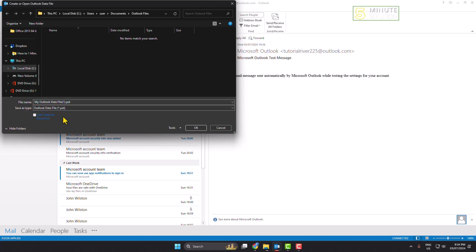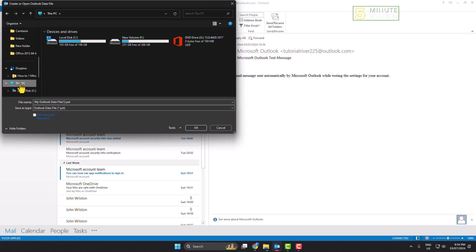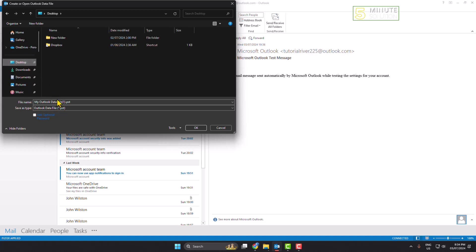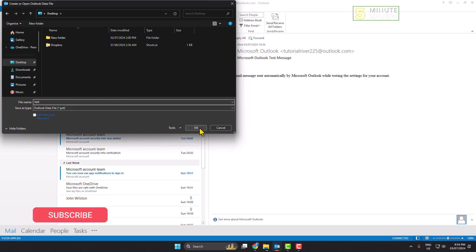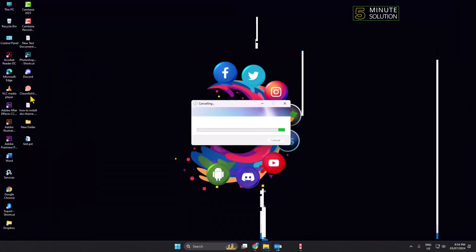Now, in the Save As dialog, make sure to select PST format as the save type. Next, select a directory where you want to save the PST file, and you can also rename the PST file from here.